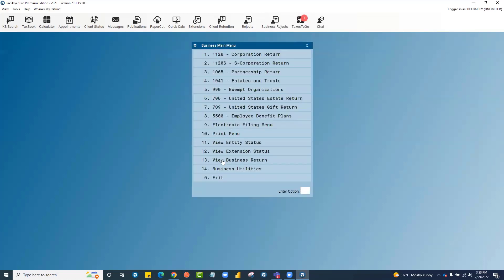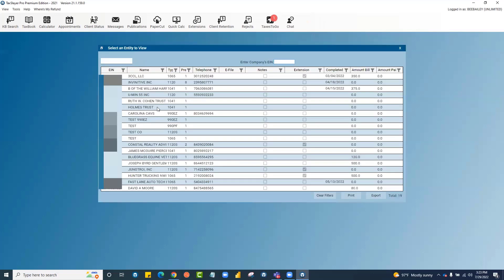To view the forms of a business return that you've transmitted, go to number 13.